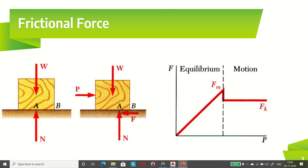Frictional force is generated whenever a body moves or tends to move over another surface. Consider a block of weight W resting on a rough surface. Let the normal reaction be N. The block is in equilibrium under the action of two forces. The block has its weight W resting on a rough surface, and as we know, for every action there is an equal and opposite reaction, so there is a normal reaction offered by the surface to the block.